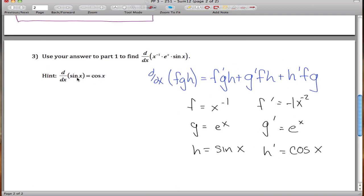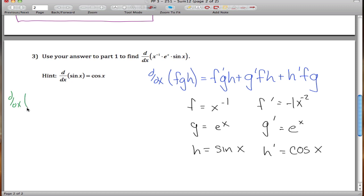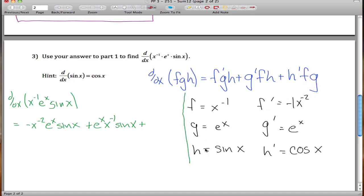Applying the formula, the derivative of x⁻¹ · eˣ · sin(x) equals f' times g times h, which is negative x⁻² · eˣ · sin(x), plus g' times f times h, which is eˣ · x⁻¹ · sin(x), plus h' times f times g, which is cos(x) · x⁻¹ · eˣ.